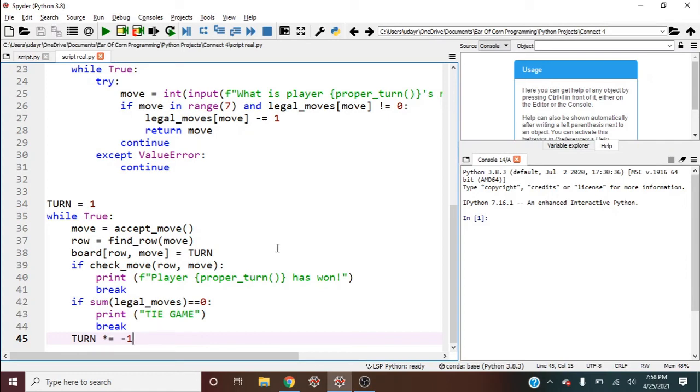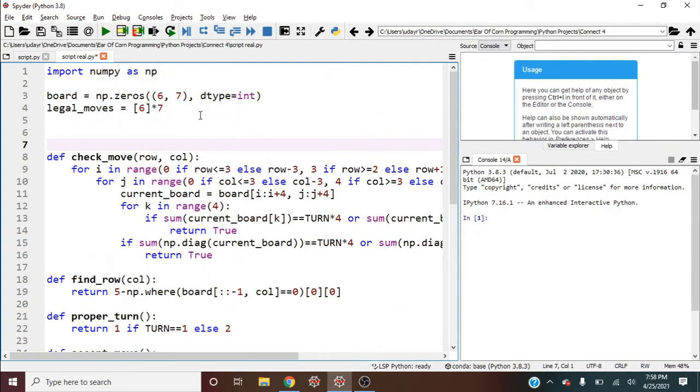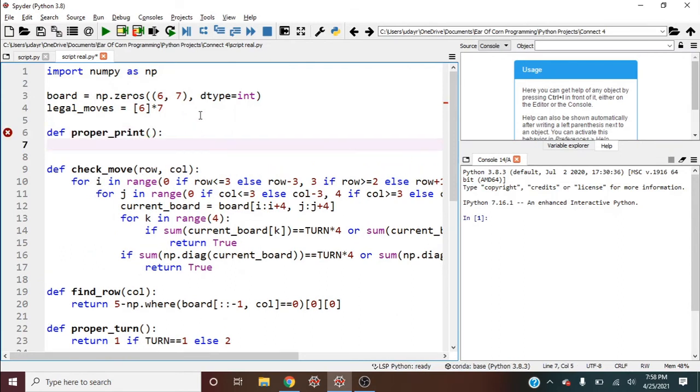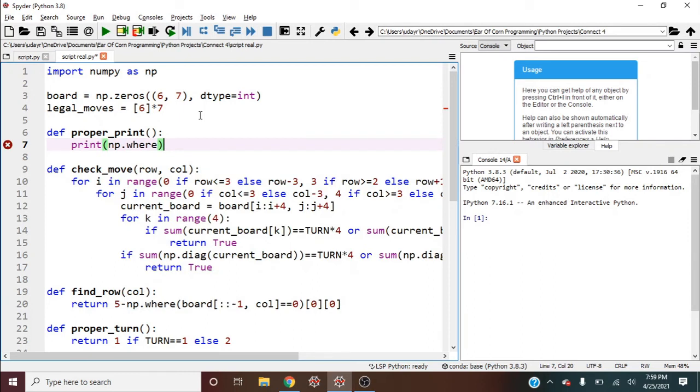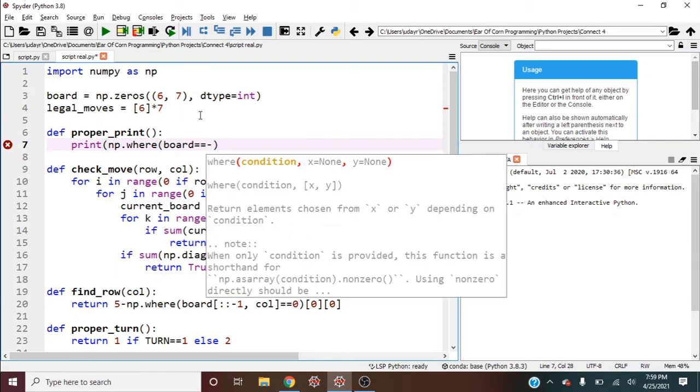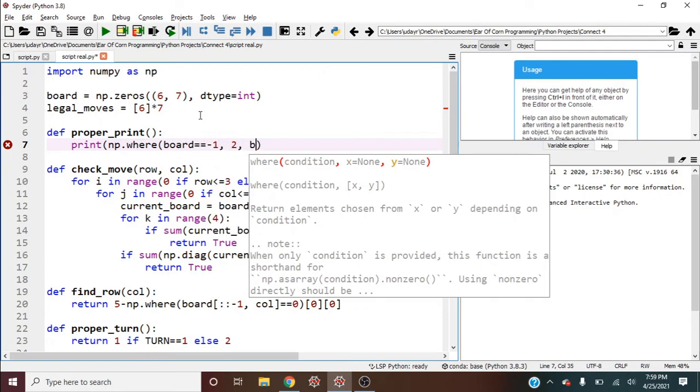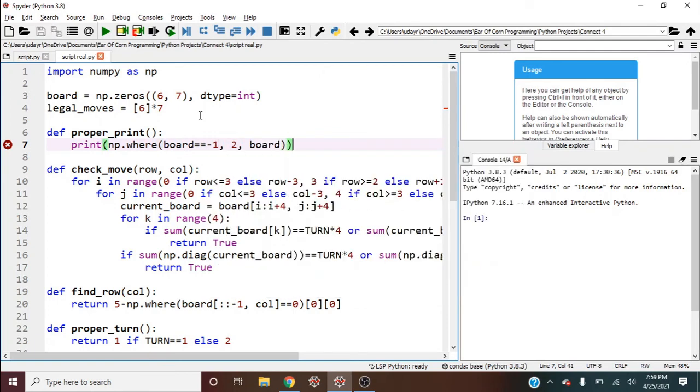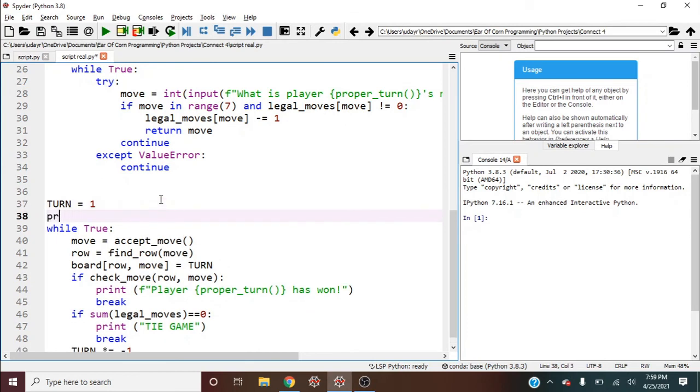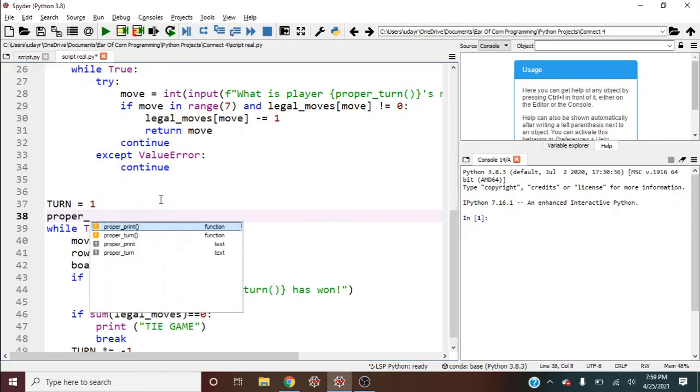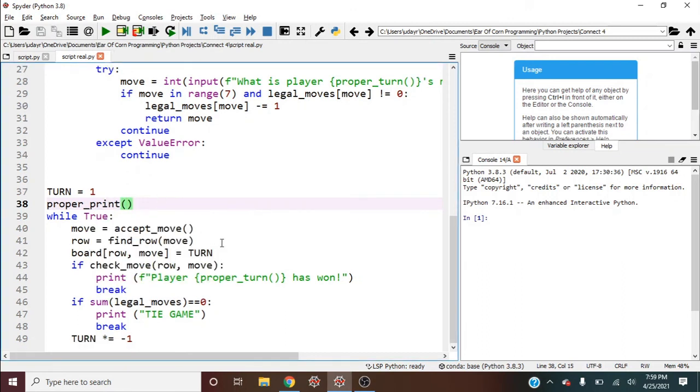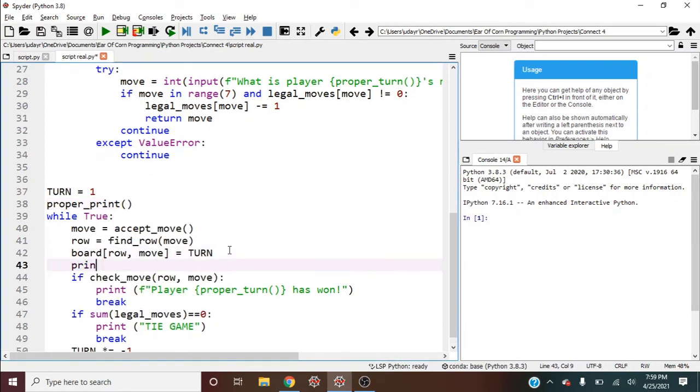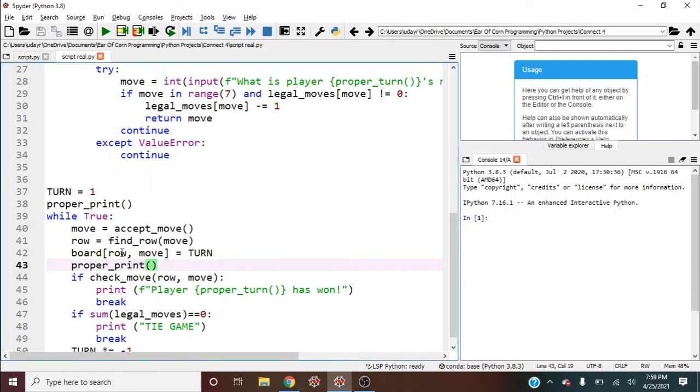The last thing we should do is print out the board so we can actually play visually. However, I don't want to print out the board with the negative one. So I'll say define proper_print. And this will be print numpy.where. We'll use numpy.where. And we'll say where the board is equal to negative one, we want it to be two. Otherwise, we want it to be the board. So that's our proper print. And where do we want to do this? Let's do it right before we start the game loop, so proper_print. And we should probably do it right here after we assign another number, so proper_print.